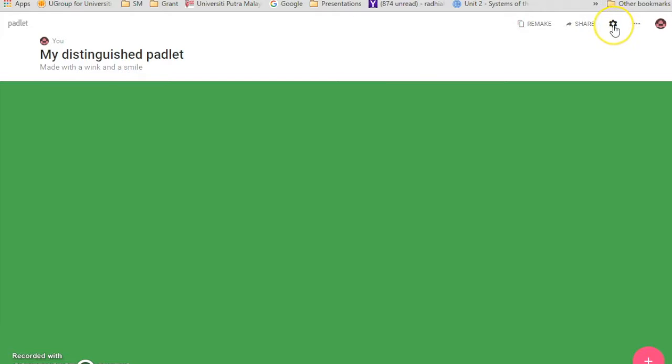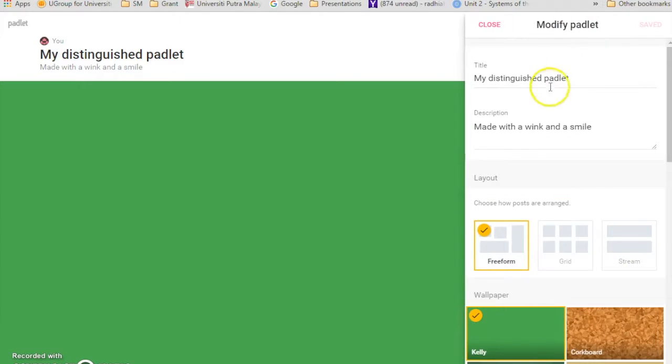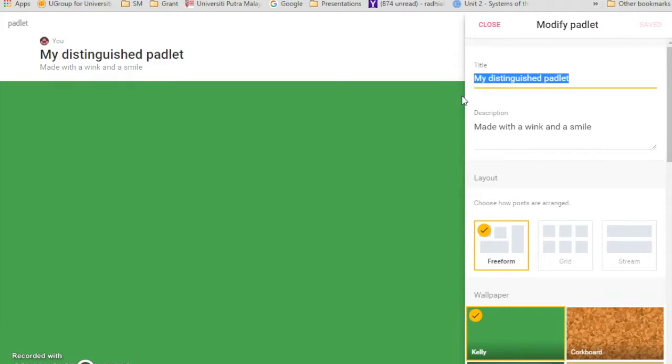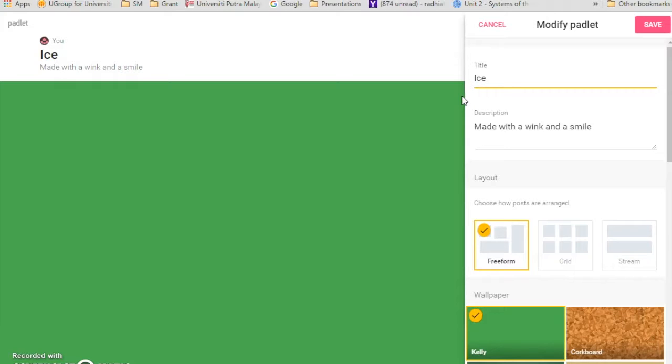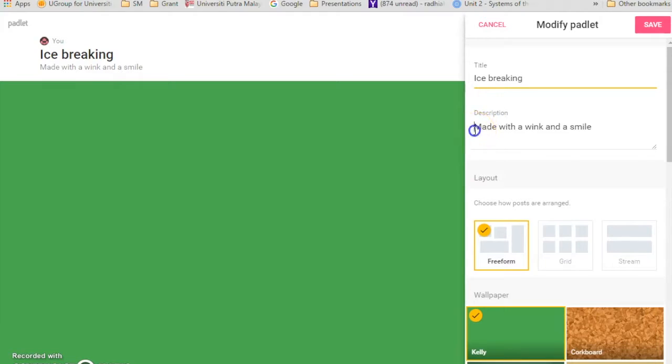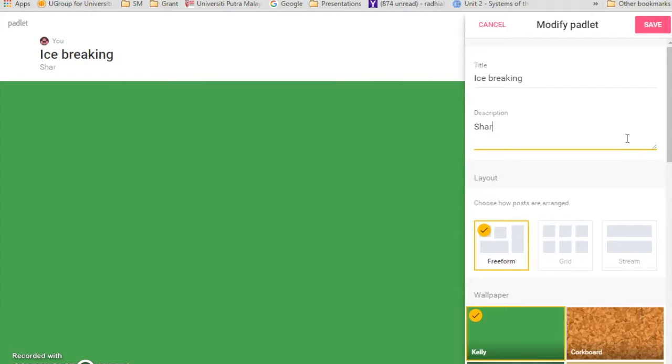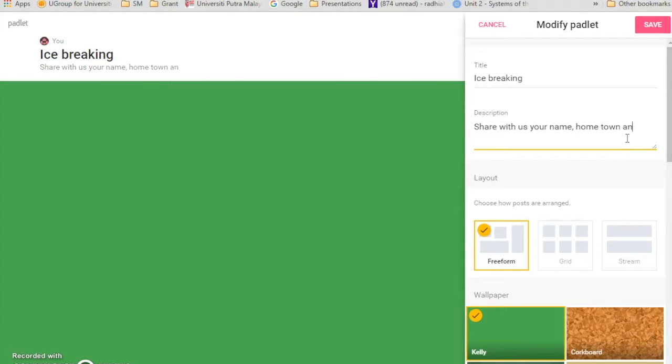So just write the title. I'm just going to go with ice breaking again because that's the only thing that I remember right now. Share with us your name, hometown, and the future plans.